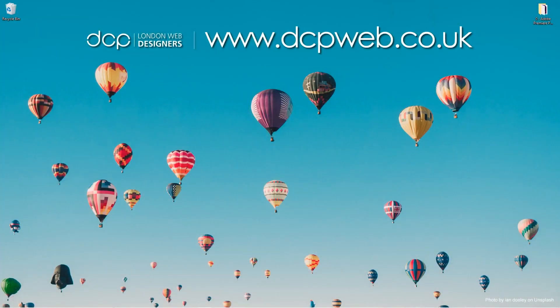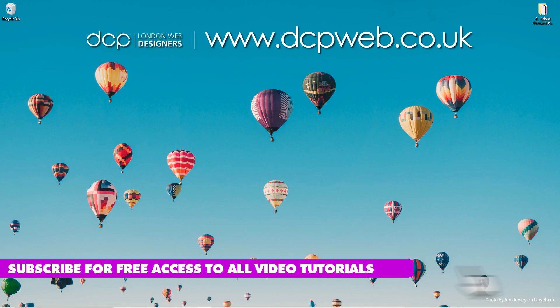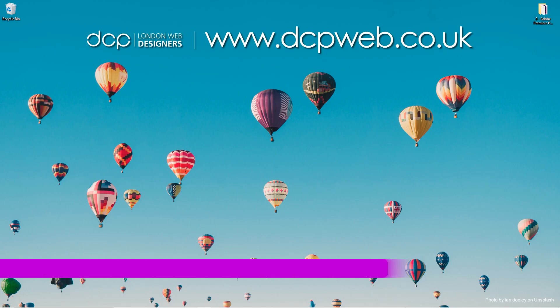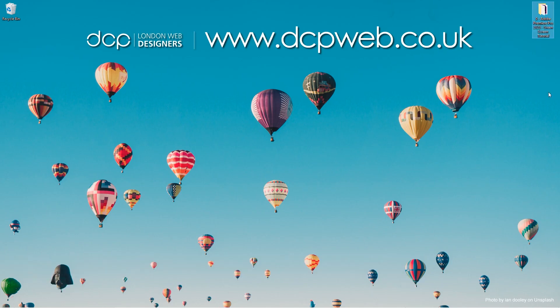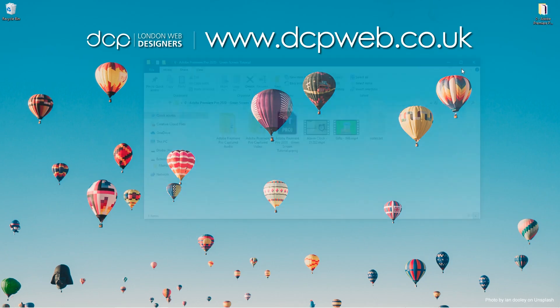Hi and welcome to this DCP Web tutorial. In today's tutorial I'm going to show you how to add green screen content to a video clip using Adobe Premiere Pro. On my desktop I've got this folder, and